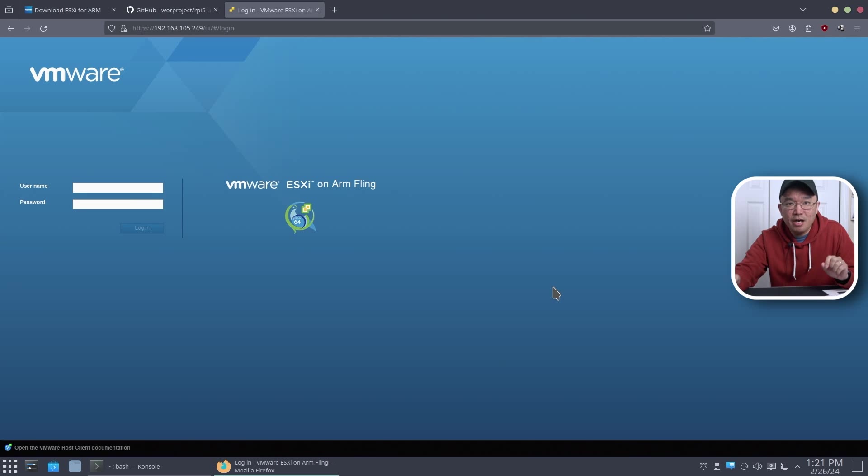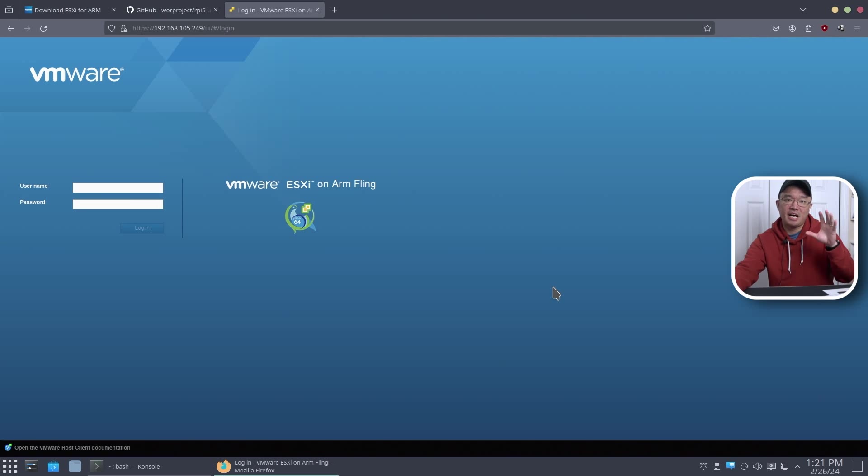All right, so today we're going to be checking out VMware ESXi on the Raspberry Pi 5, so let's get started.